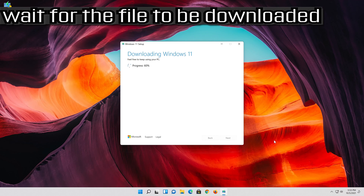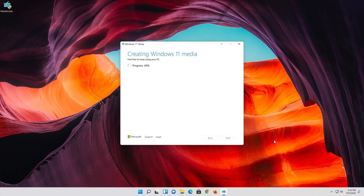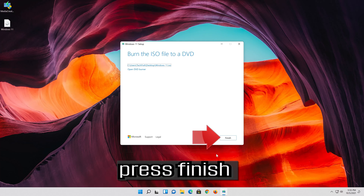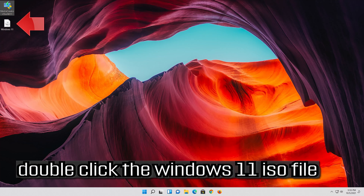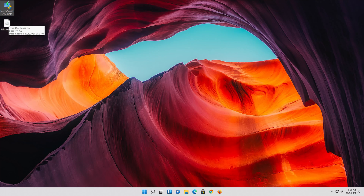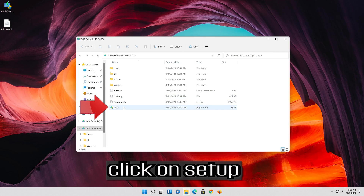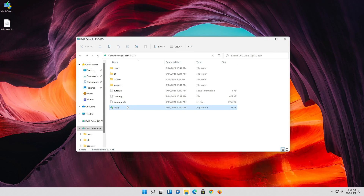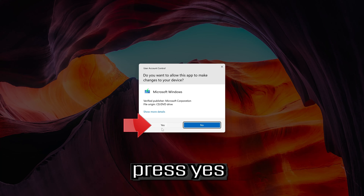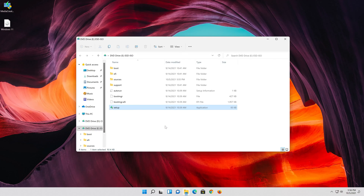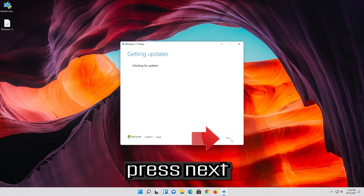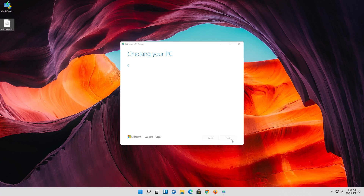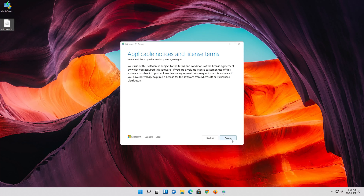Wait for the file to be downloaded, then press Finish. Double-click the Windows 11 ISO file. Click on Setup, press Yes, and then press Next.